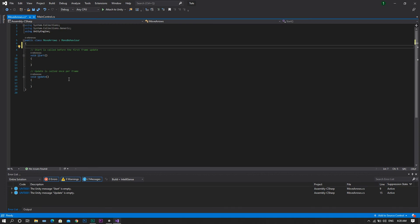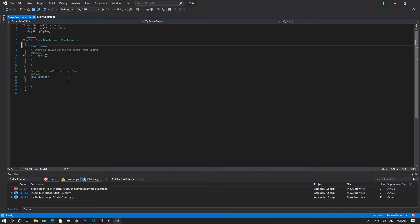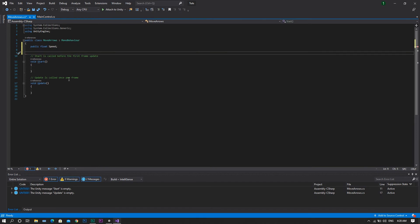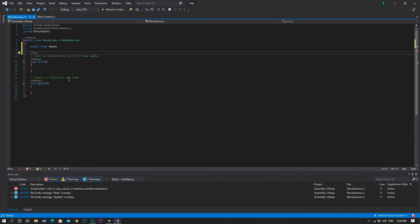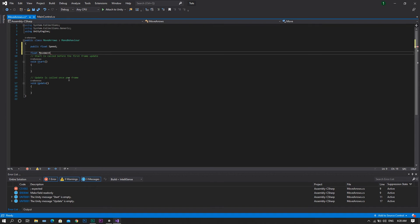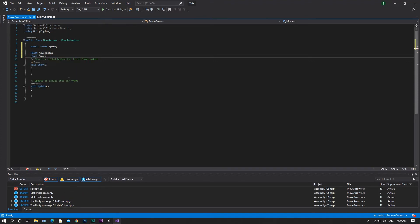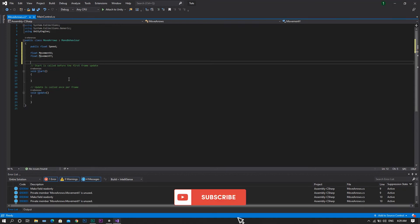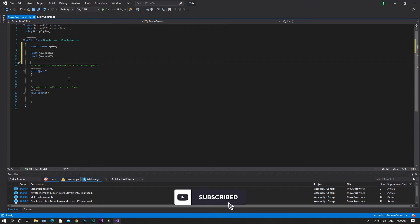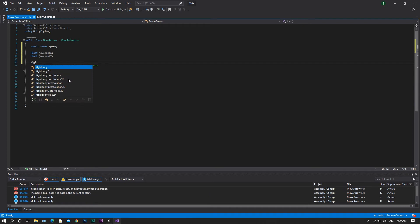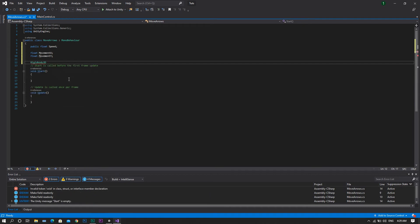The start of the script will be the same as the normal movement script. So we'll declare a public float called speed. And then another float which will be our movement x, so the movement in the x-direction. And another float called movement y, and finally a rigidbody2d which will be called rb.